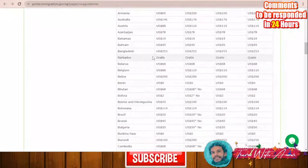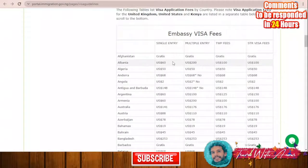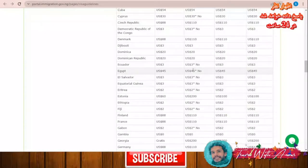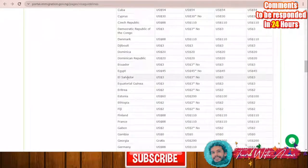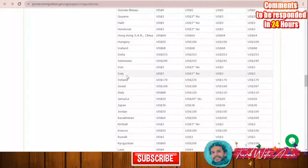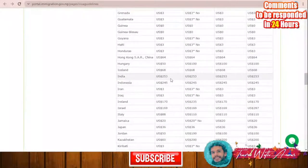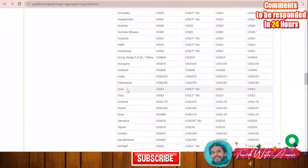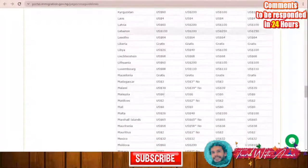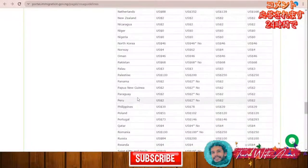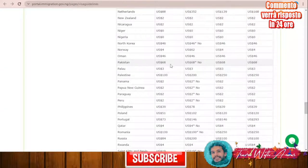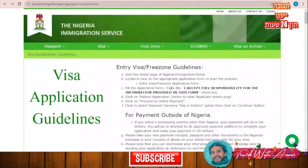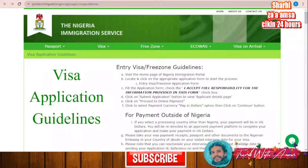The price of the visa varies from country to country. Here is the full list of countries and their visa fees, both for single entry and multiple entry. For example, for Egypt it is $45 for both single and multiple entry. For India it is $200 to $253 for single entry and also for multiple entry. For Iran it is $3, for Iraq it is $3, and for Pakistan it is $68 USD. I will leave you a link with this full list so you can find the price you have to pay for your visa.